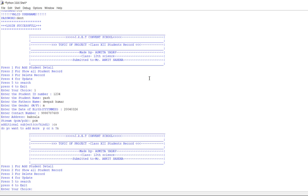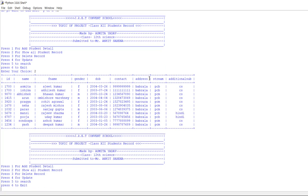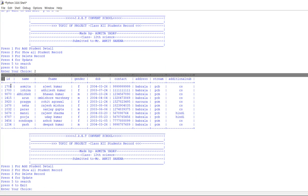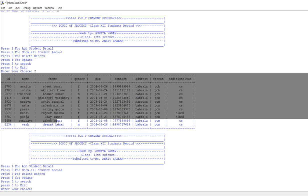Now to show all student records, we have to enter 2. It will display our content in a table format.